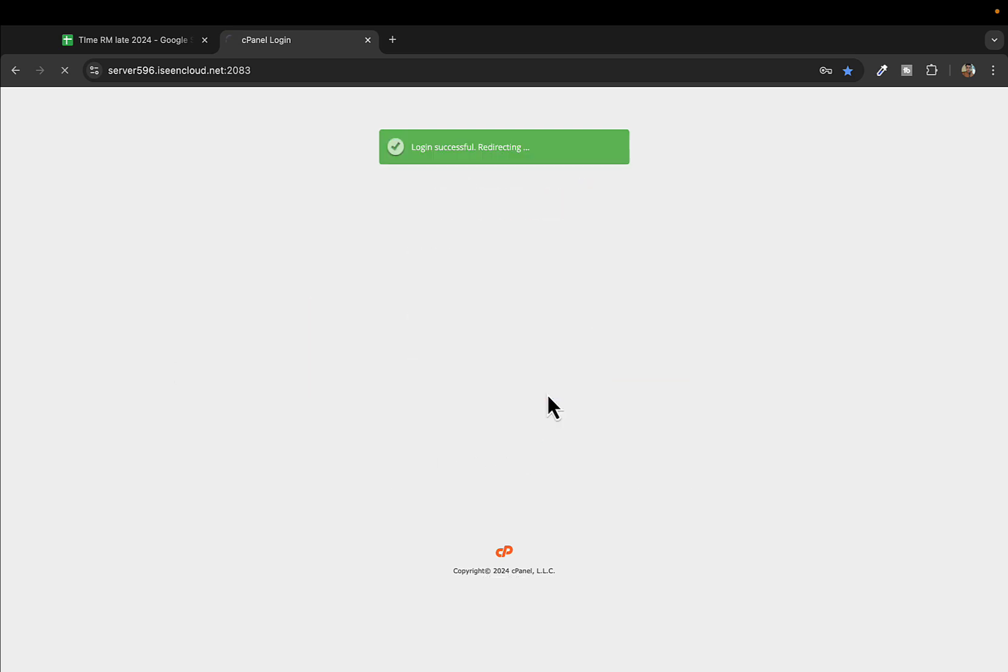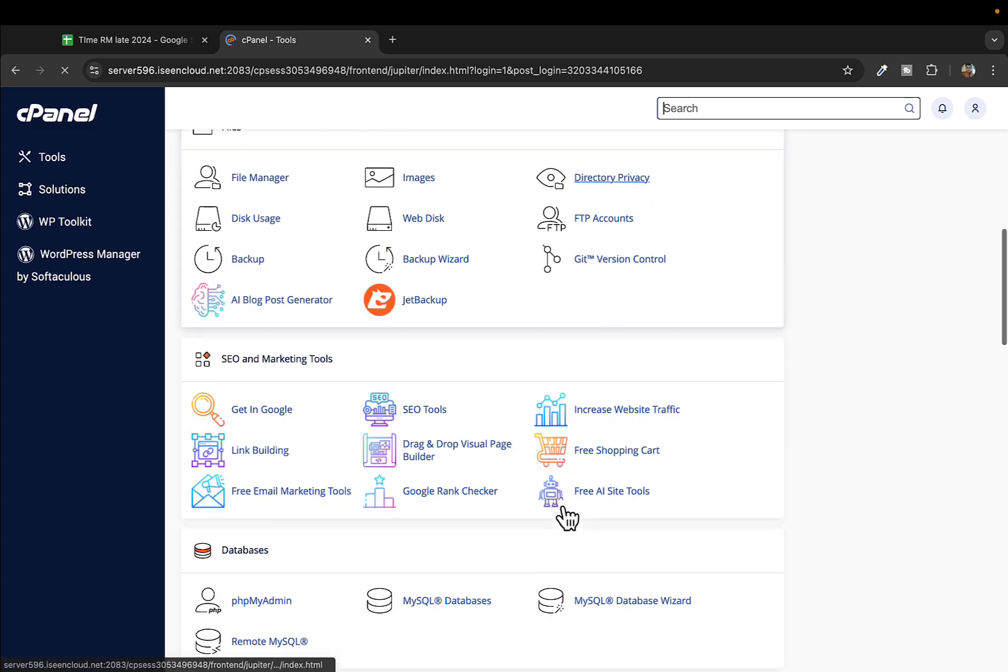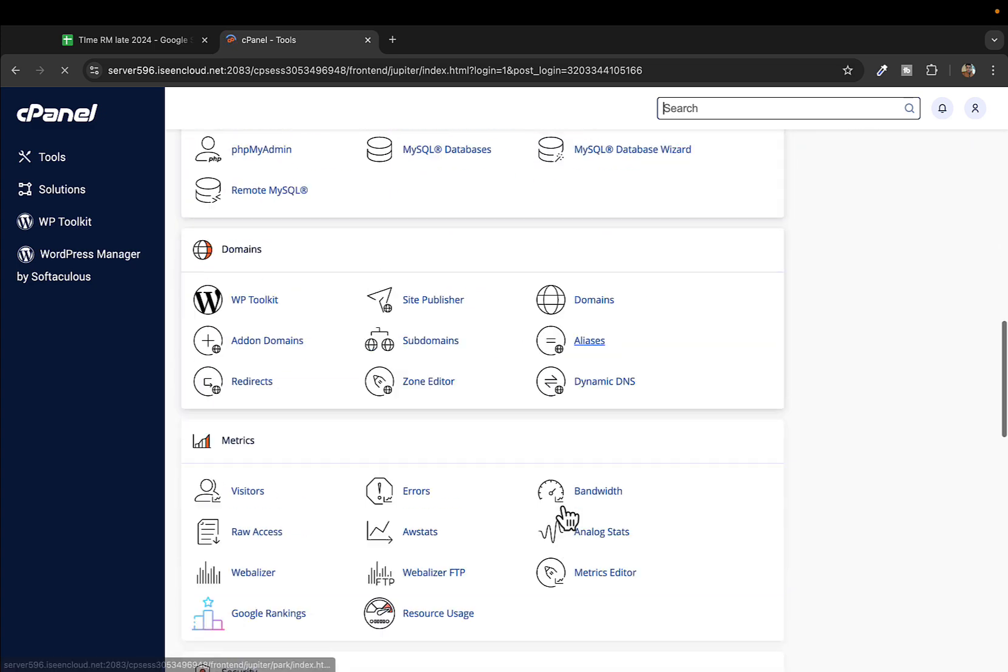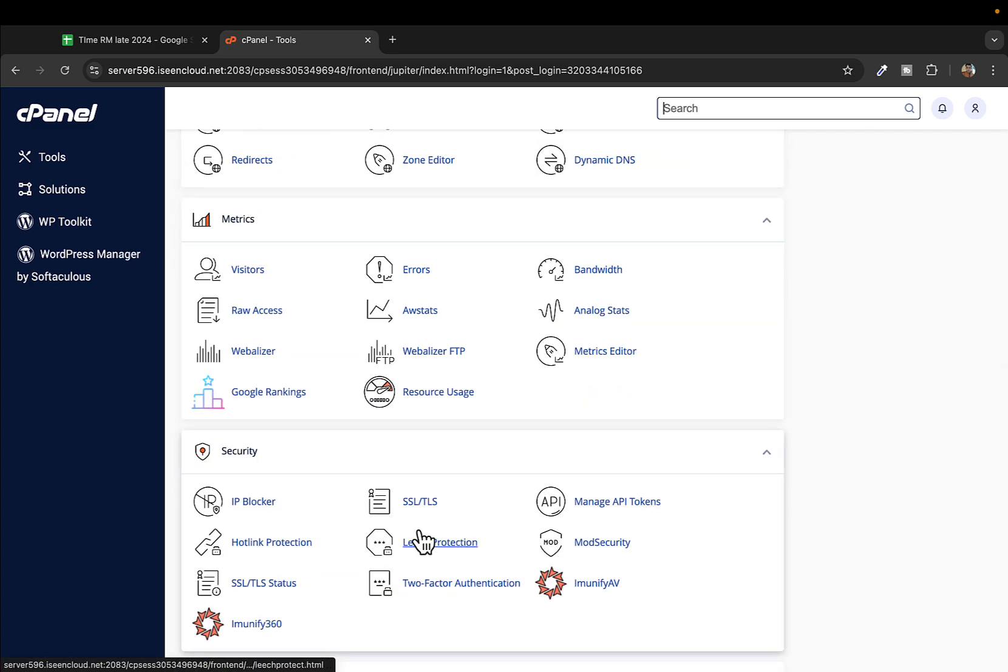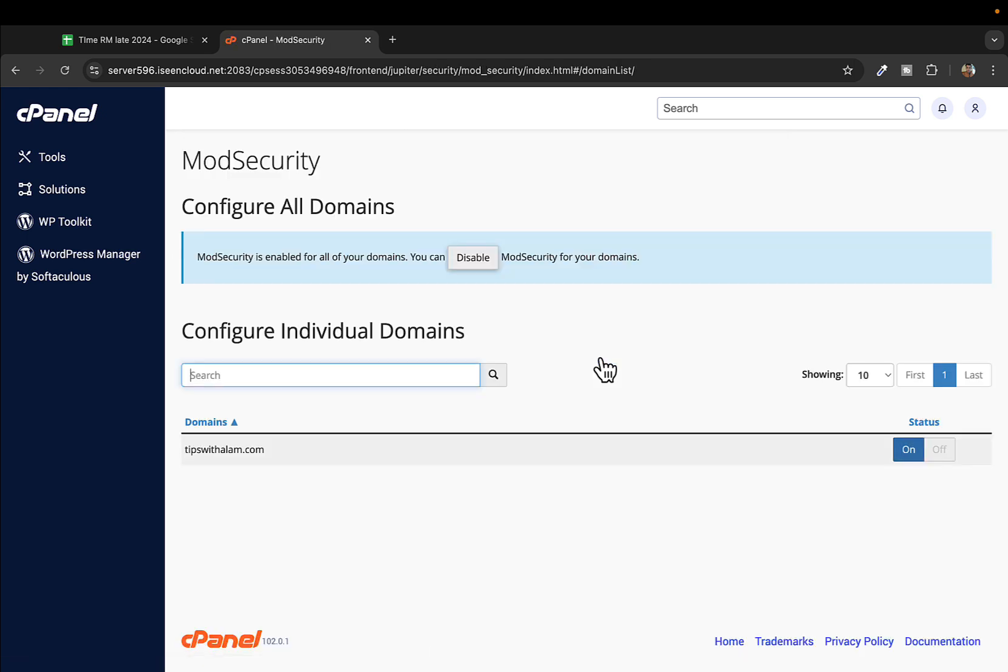Just look for security. Under security, you have this option called mod security, and you can see all your domains here.